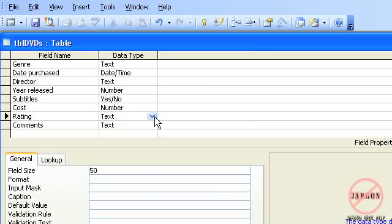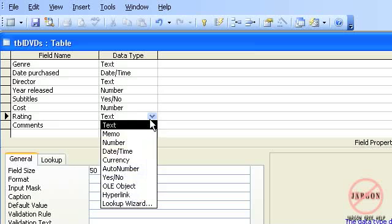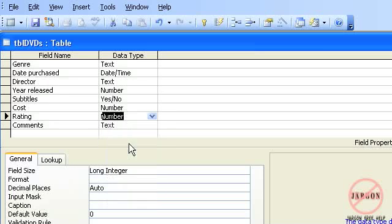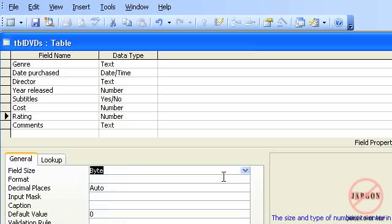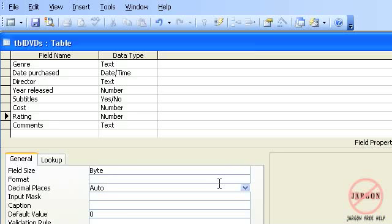Now I'm just going to choose a rating. This is a number again. It's a number from one to five, very small, so I could choose a byte because it goes anywhere from zero to two hundred and fifty-five. So I'm just going to choose that one there.